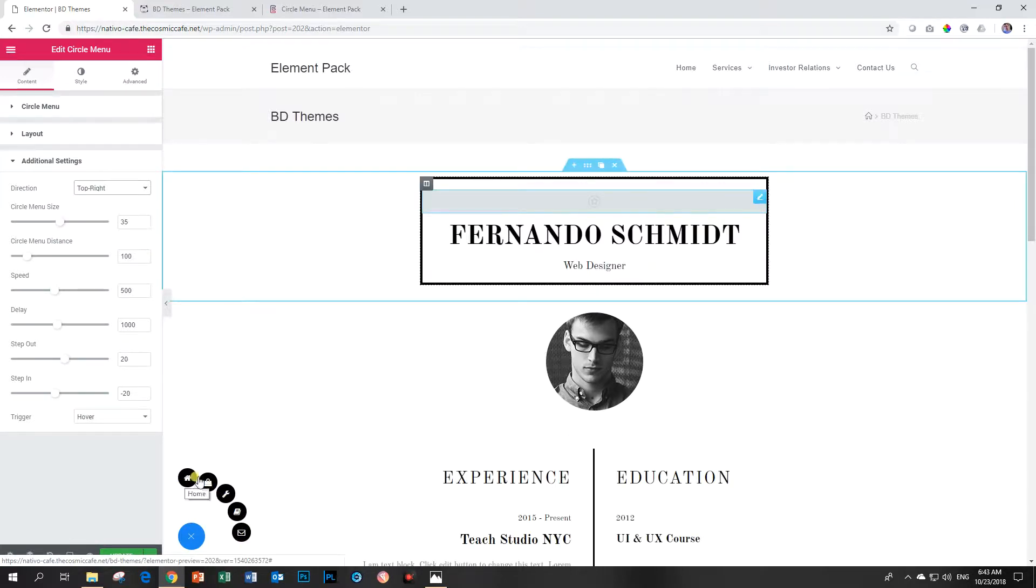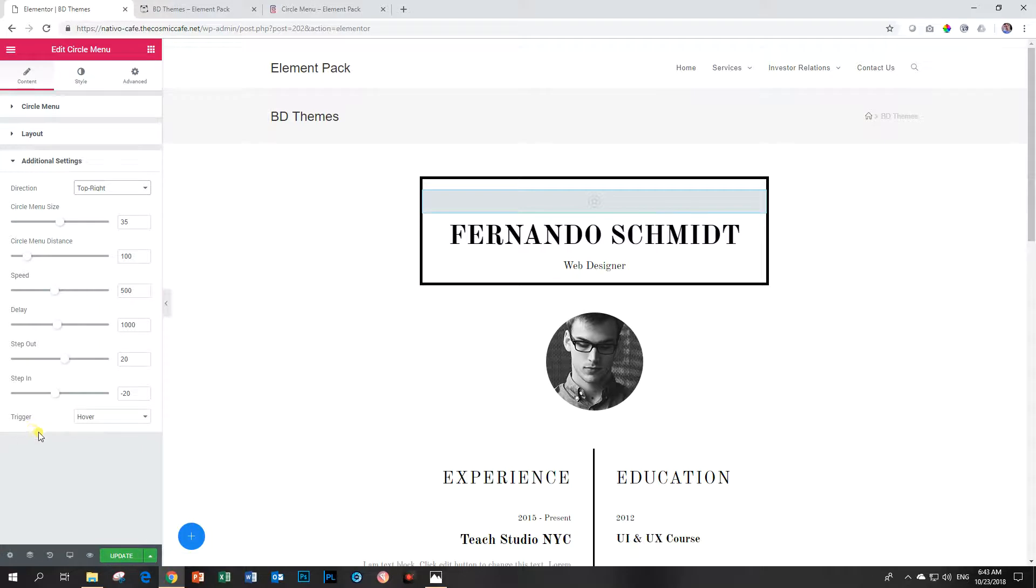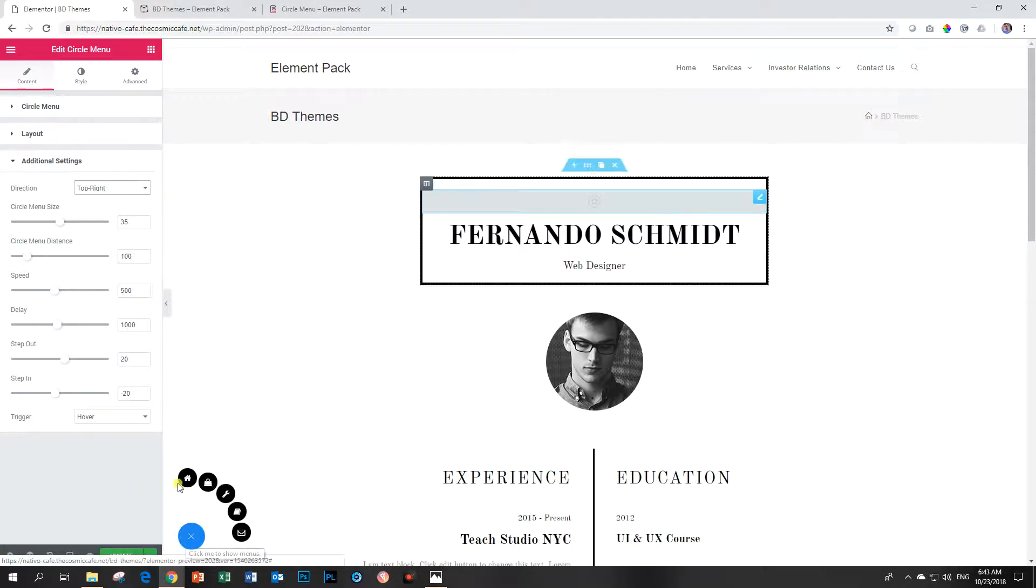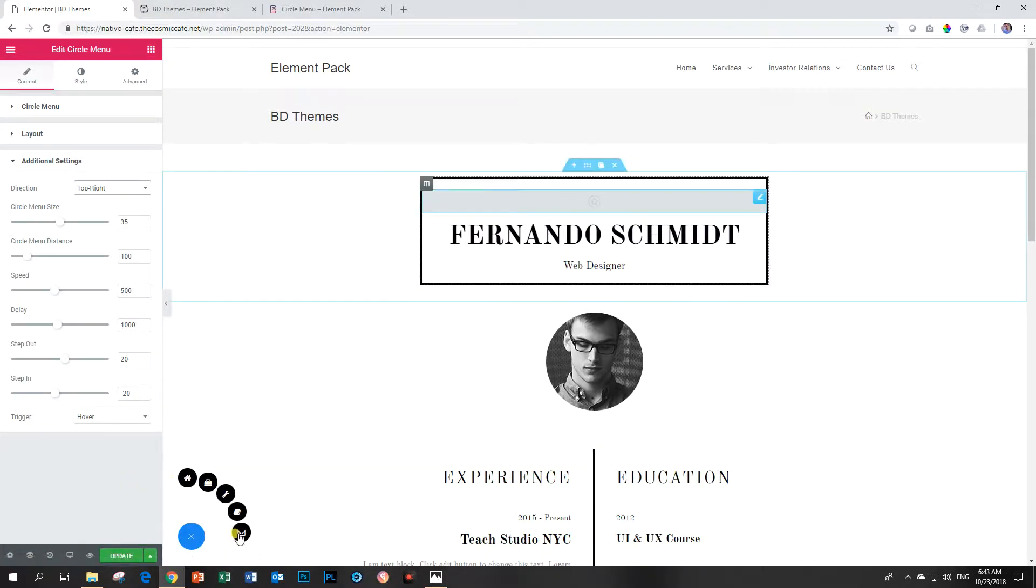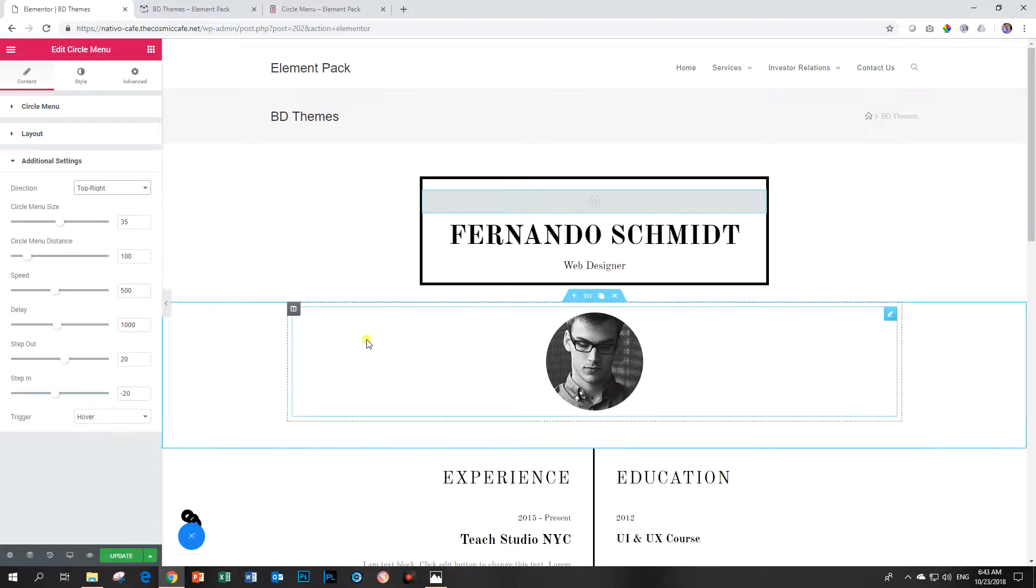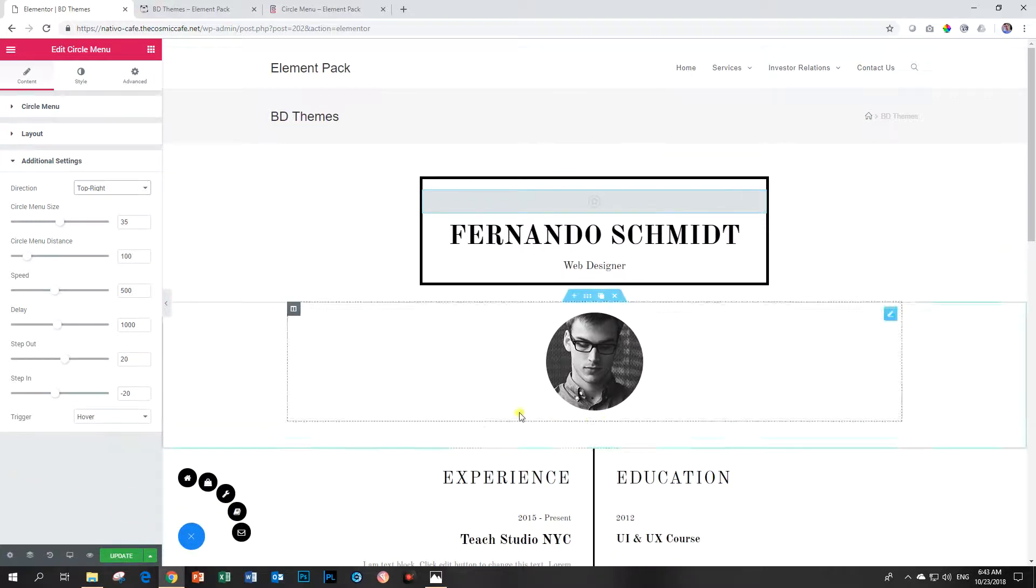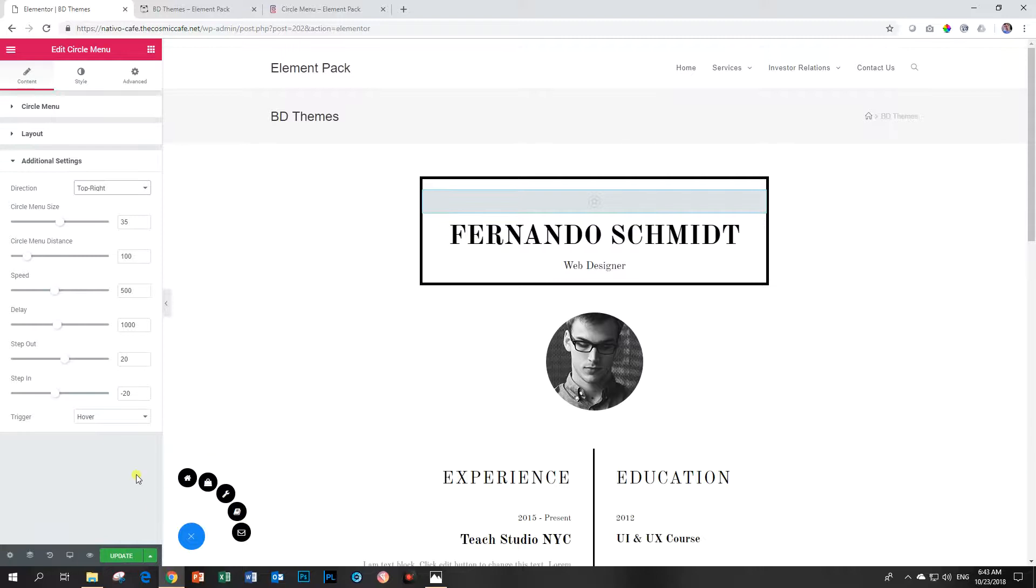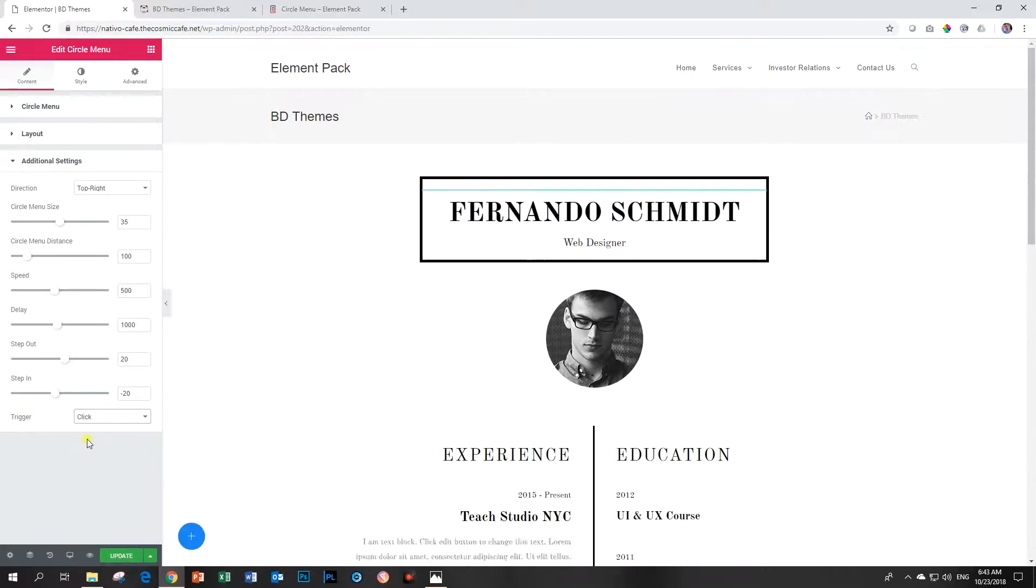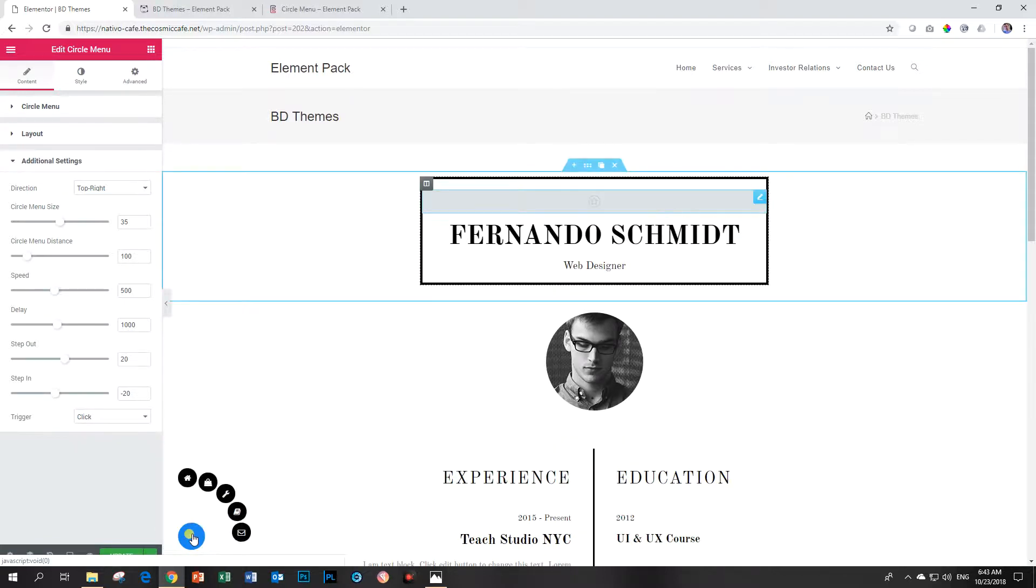One thing that I like to change here is the trigger. At this moment whenever I hover over it these menus come out. I'm not too fond of that. There was once when I tested and every time my cursor would go over it it will pop up and it started to annoy me a little bit. So I like to put it on click. That's just my personal preference. Now click and it opens, click and it closes.